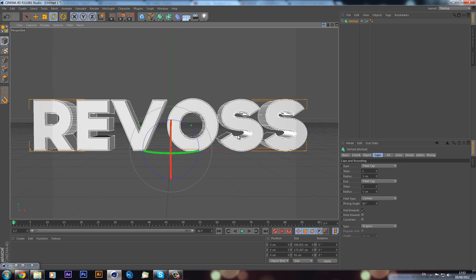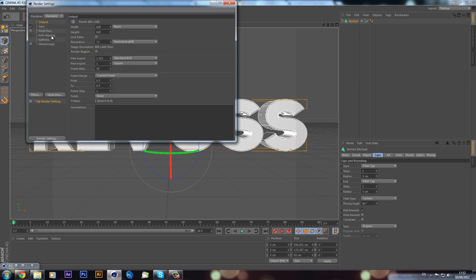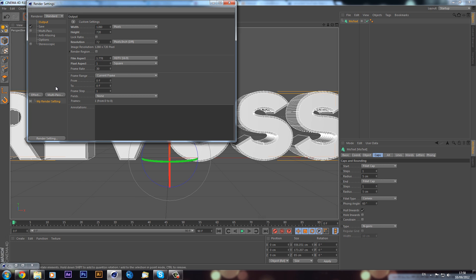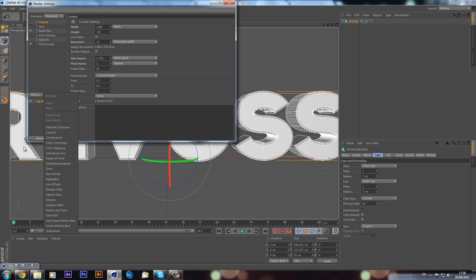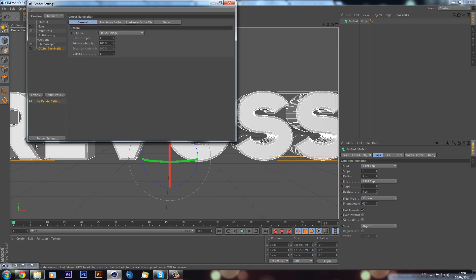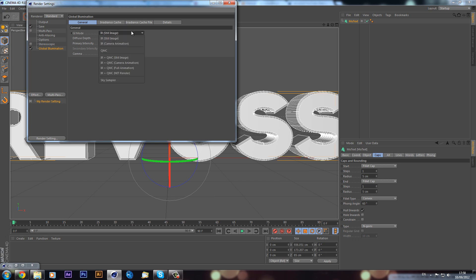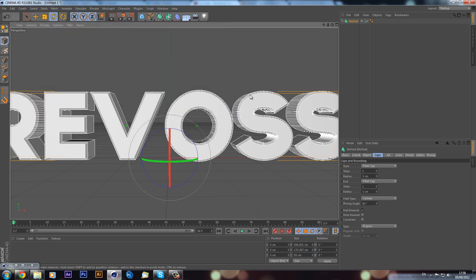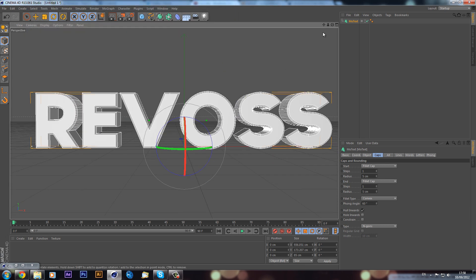Now we can set up our render settings quickly. I'll set it to 1280 by 720, and the key also is to go to effect and put global illumination on. If you're doing this in an animation, you want it to be quite quick because this can be time consuming if you don't have a very powerful computer. We can change it to animation mode, and then change these two options here to low. So now it's just going to speed up our render time.